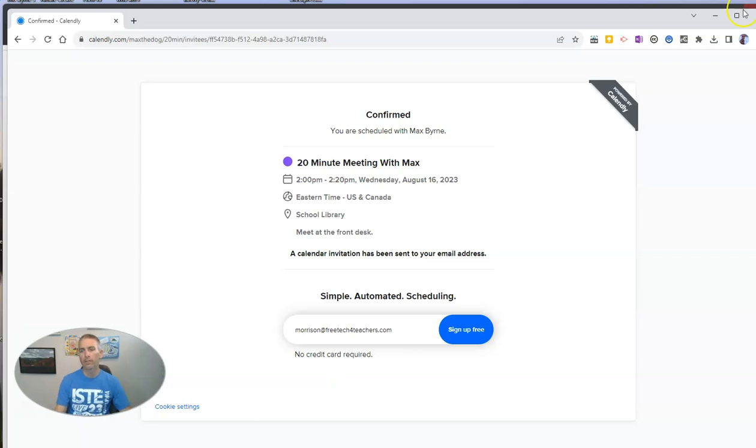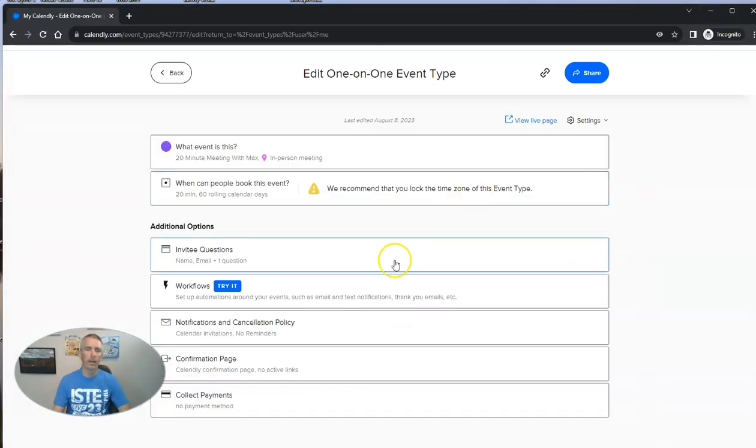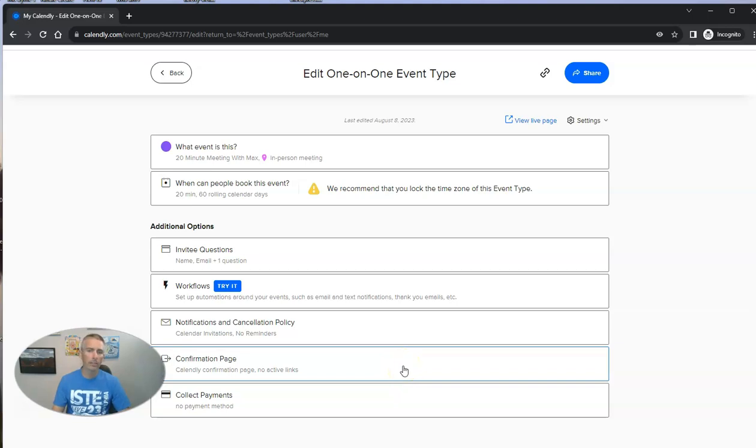And now he'll get a reminder of this meeting before the meeting actually takes place. Now let's go back into the account admin and look at some of the other things that we can change about this.